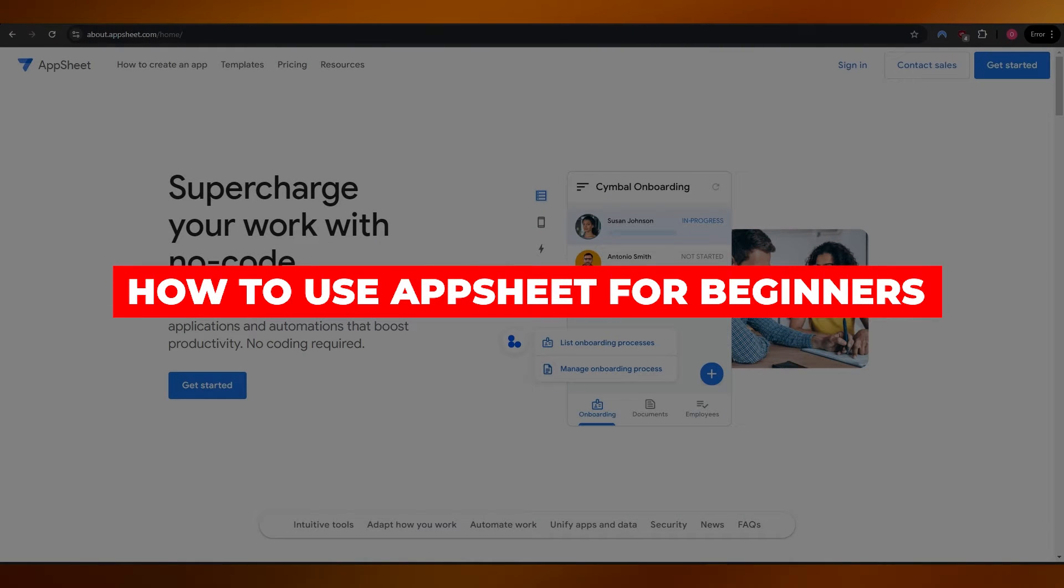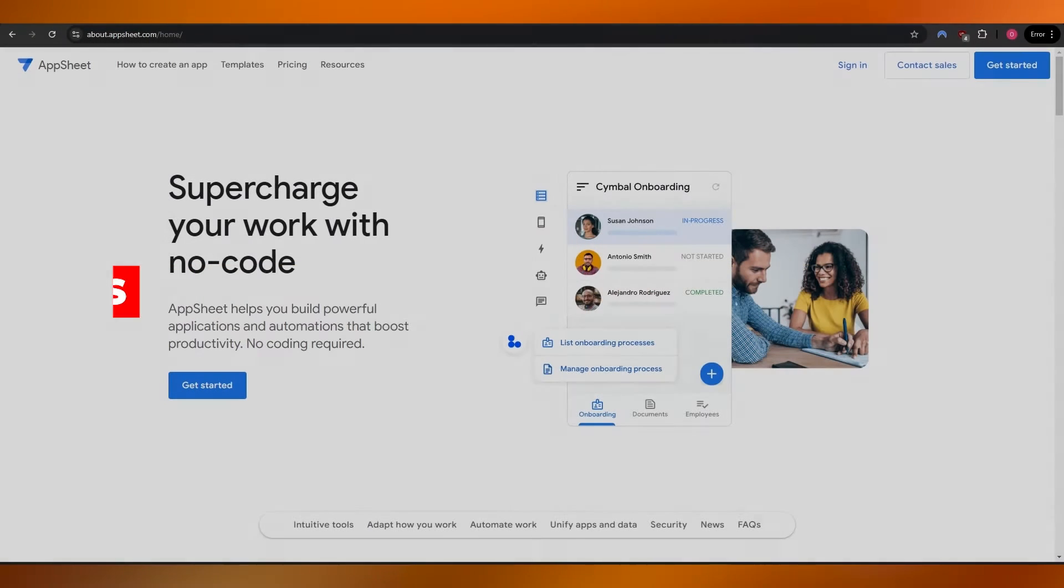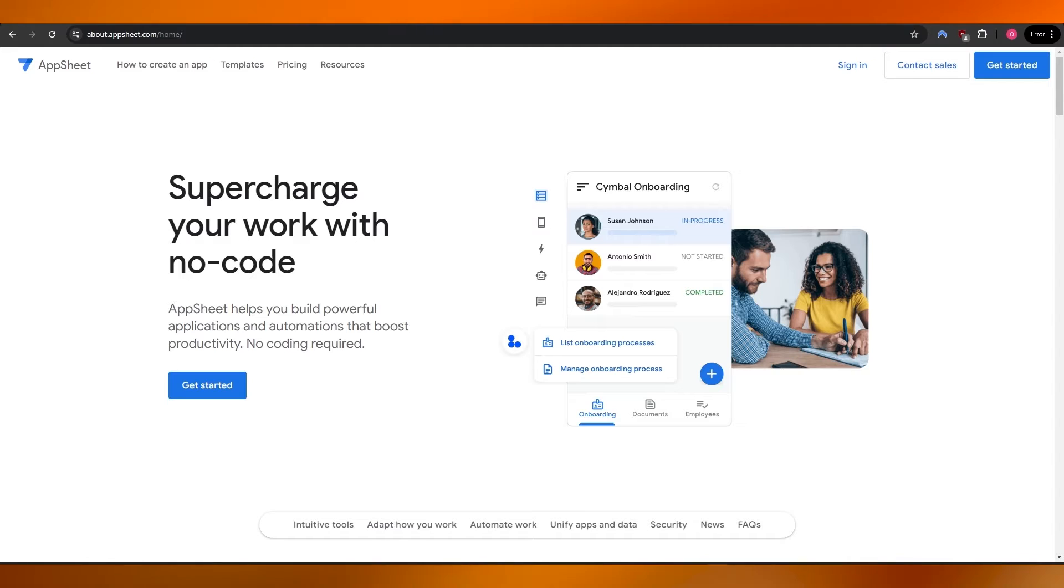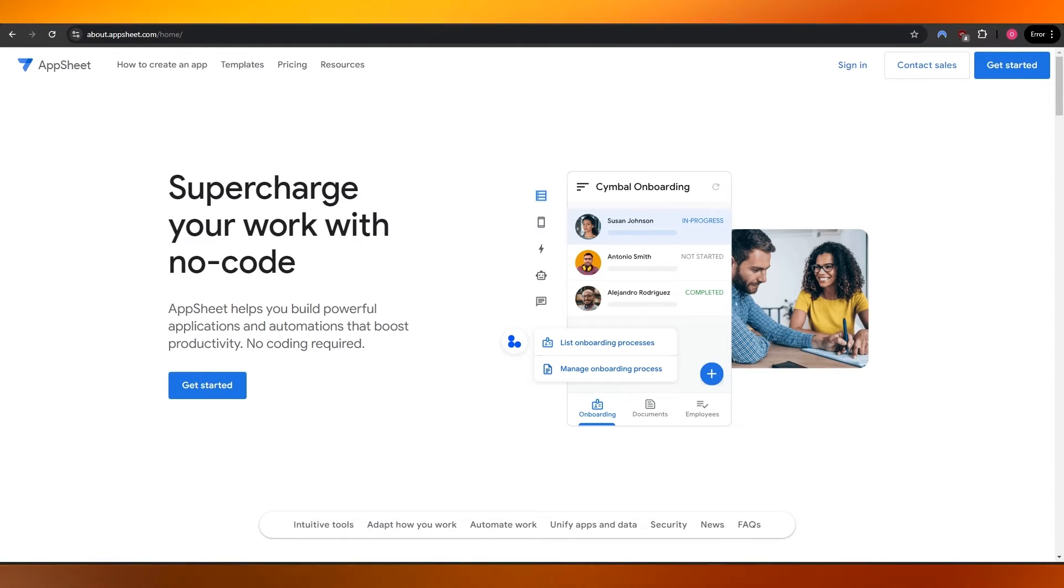How to use AppSheet. Hi guys, welcome back to another video. In today's video I'm going to be telling you how you can use Google's AppSheet. So having said that, let's jump into the video.